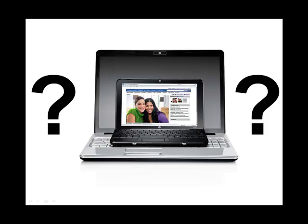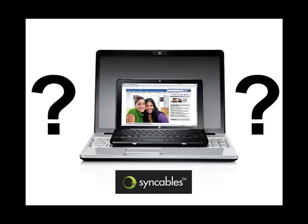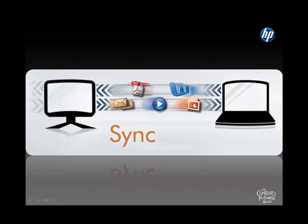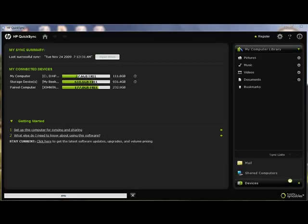The question is, how can I keep both of those computers in sync, and it's very easy with the new QuickSync software from Syncables.